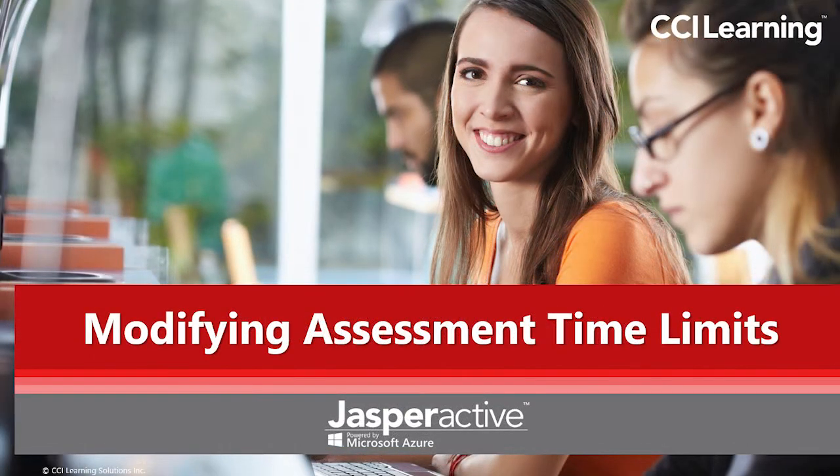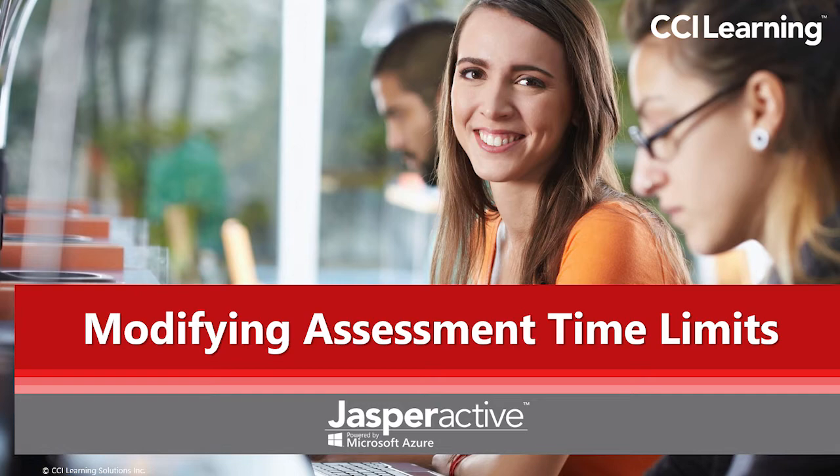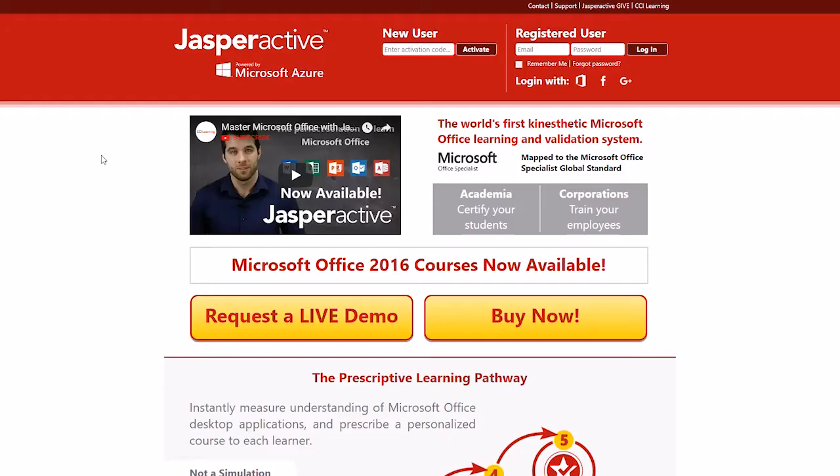In this video we will be guiding you on how to change the amount of time allotted to complete the benchmark and validate assessments. Changes you make apply to all students in the course. Let's take a look at how to modify assessment time limits.